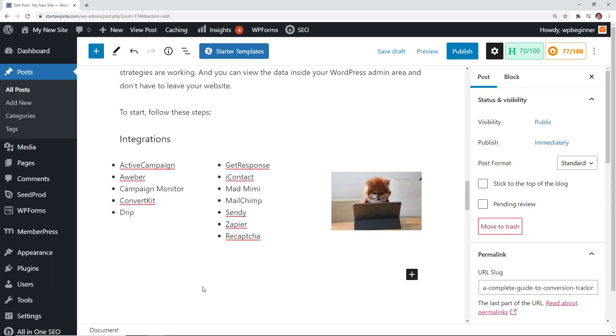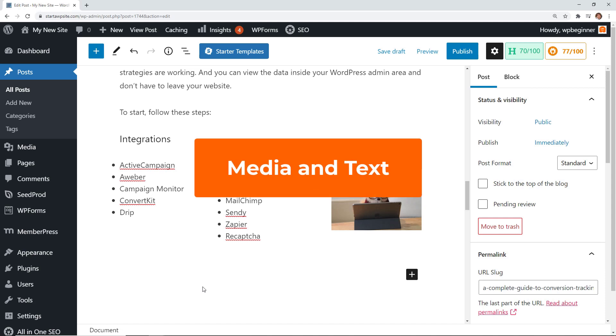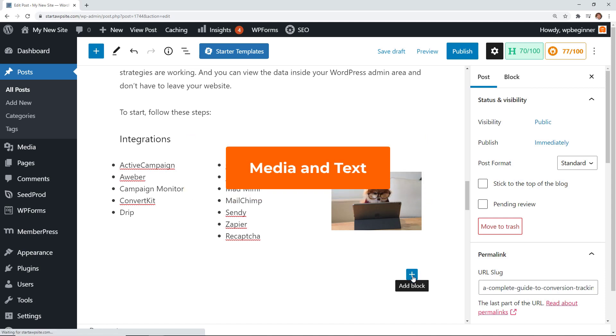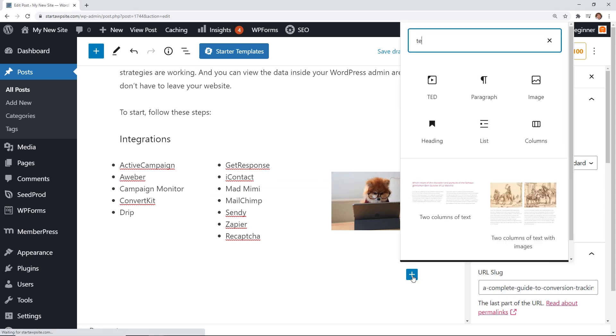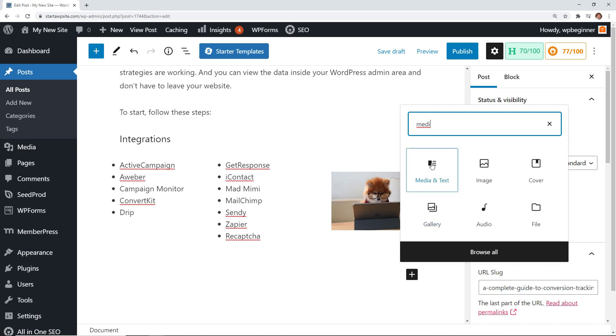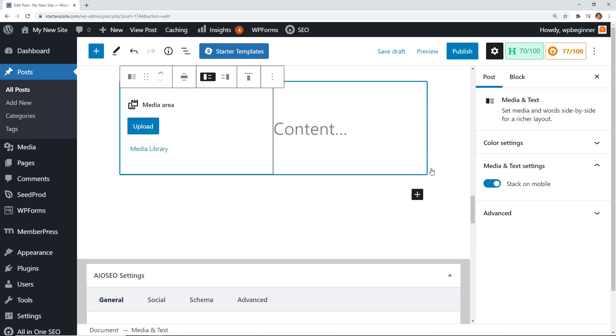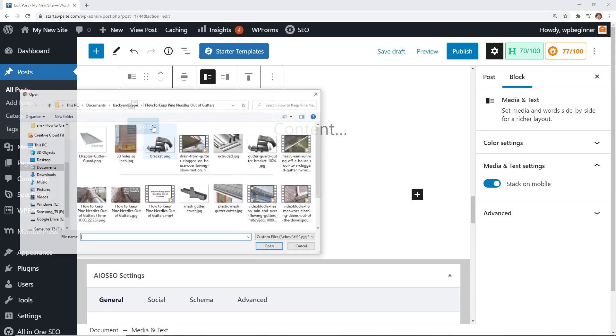Now a lot of times people want something like a text and image and that is a little bit different than a column but I'm going to show you this real quick. You can click Add Block and you can start typing in media and it'll be Media and Text. That might be a better idea for you so you can upload an image or pick an image from your media library.